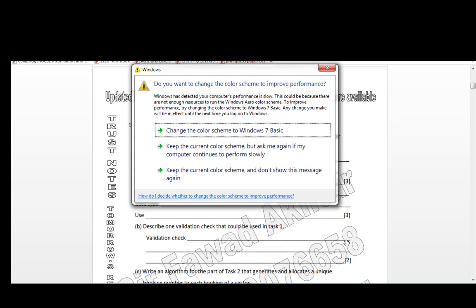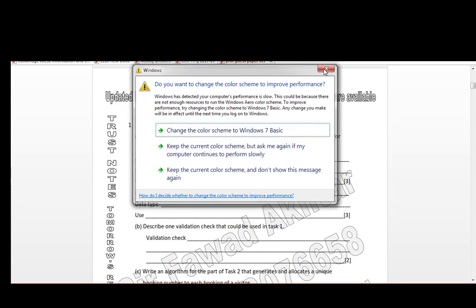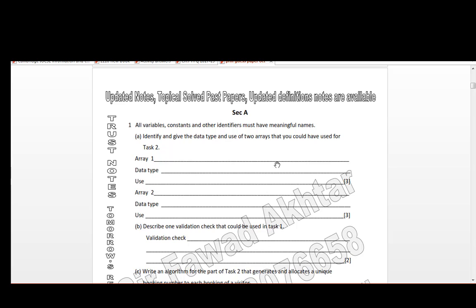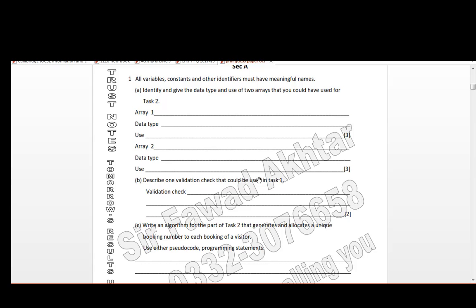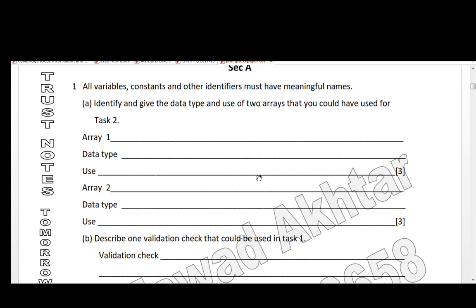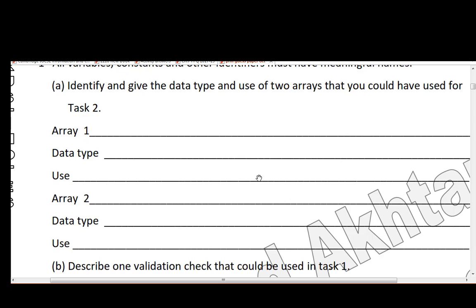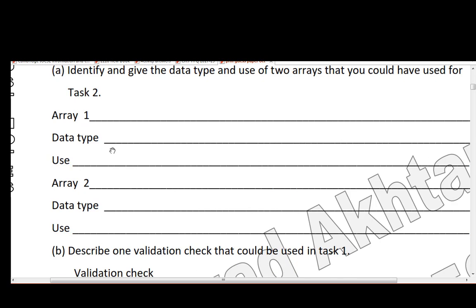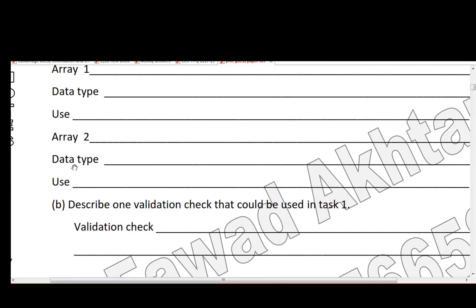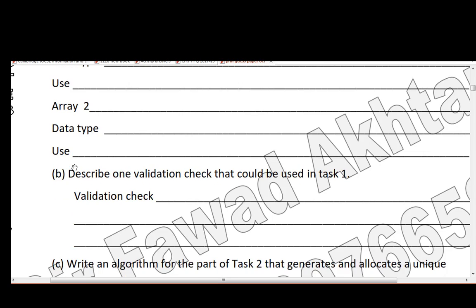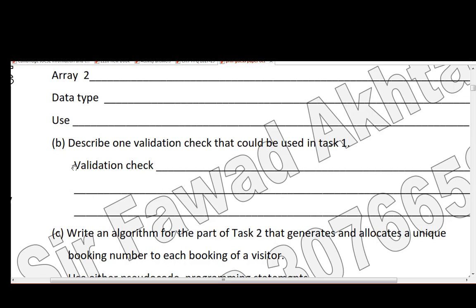It's about the constants, identifiers, or variables you may use in your pseudo code. Let me zoom in for you. You have to first explain the array name, then its data type, and then its use — why you use this array. Same for array number 2: its data type and its use. Next, describe any one validation check that could be used in task 1.